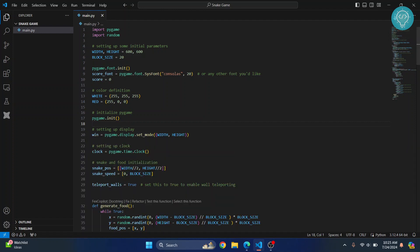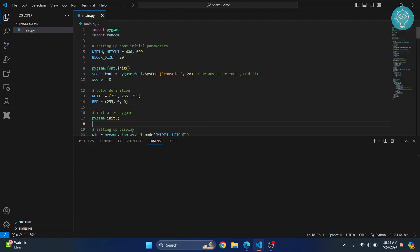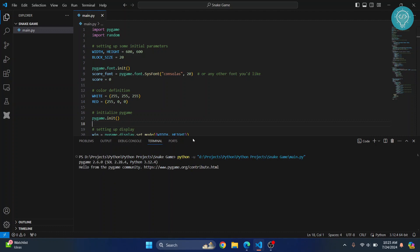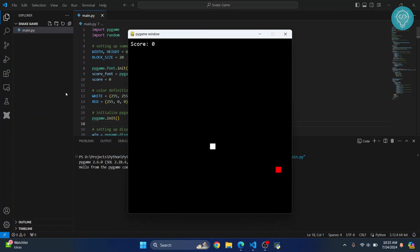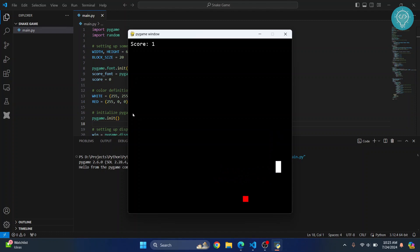You can see I'm not getting an error and the game is working. This is how you can fix the 'module not found' errors in Python. If you have any questions, let me know in the comments below.